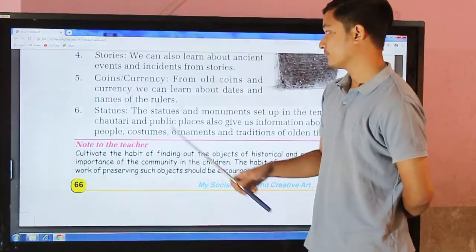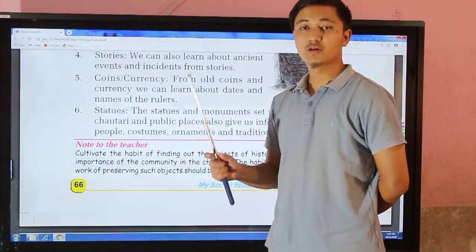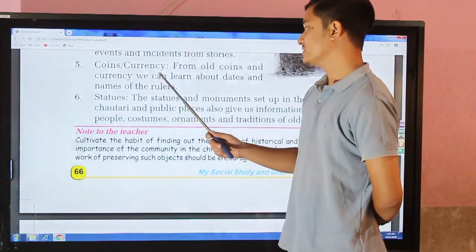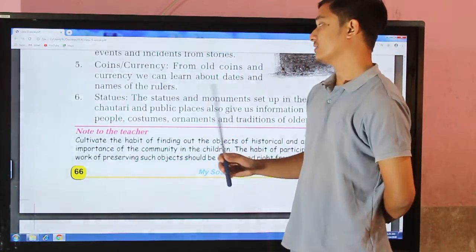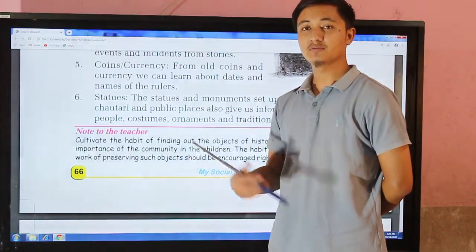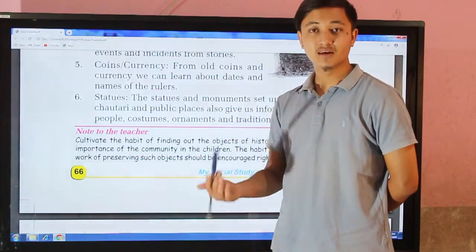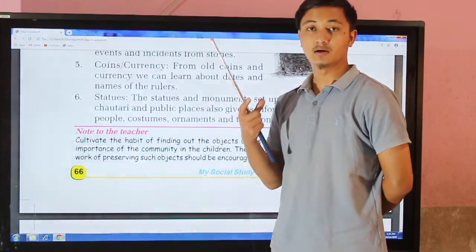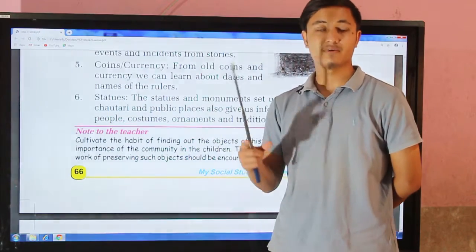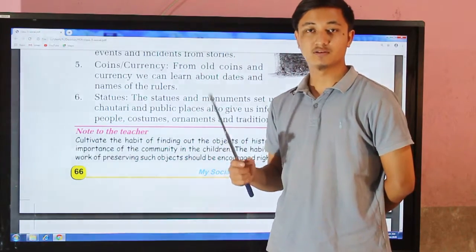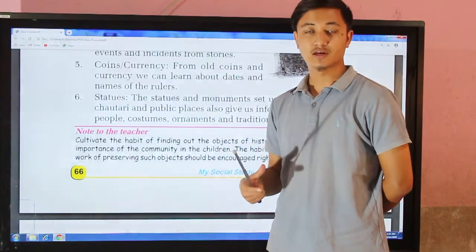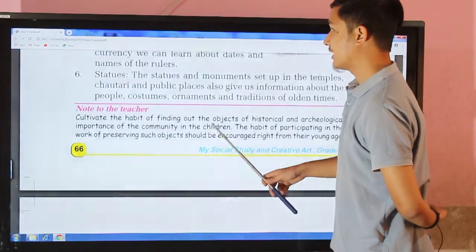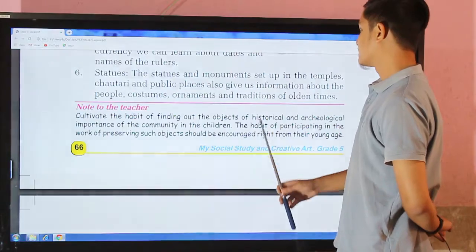The next source is coins and currency. From old coins and currency we can learn about the dates and the names of rulers. On currencies you can often see the picture of the king or a particular ruler of that place.